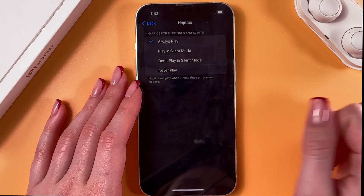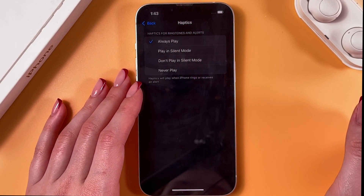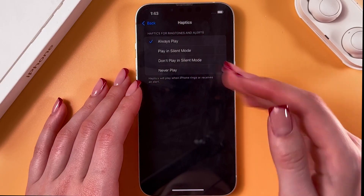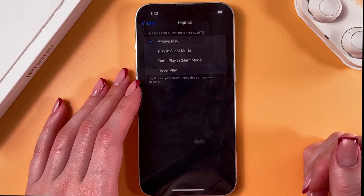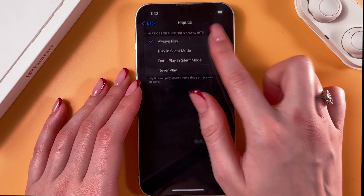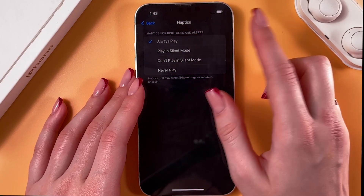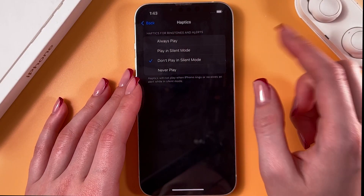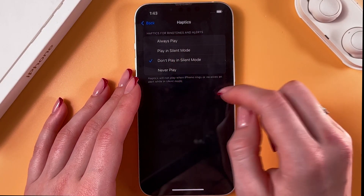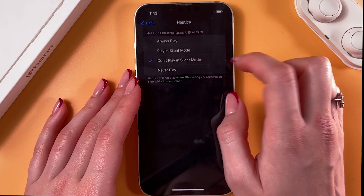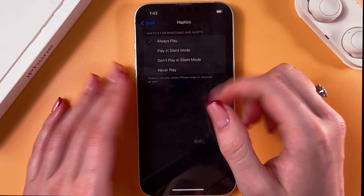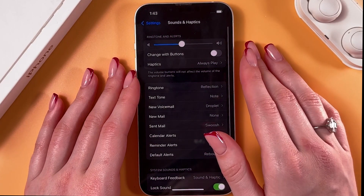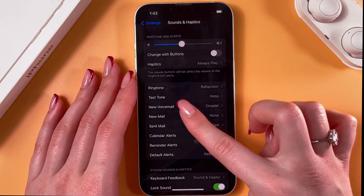Here you can set haptics for ringtones and alerts and choose one of several options. The first one is to always play, then play in silent mode, don't play in silent mode, and never play. Just choose any option from the list and save the changes by going back.